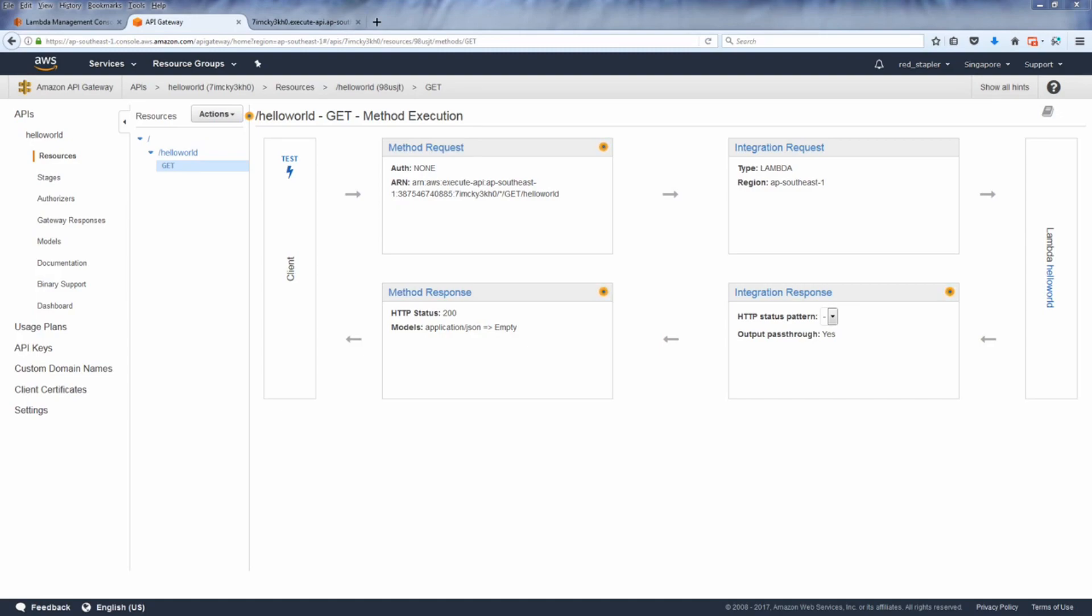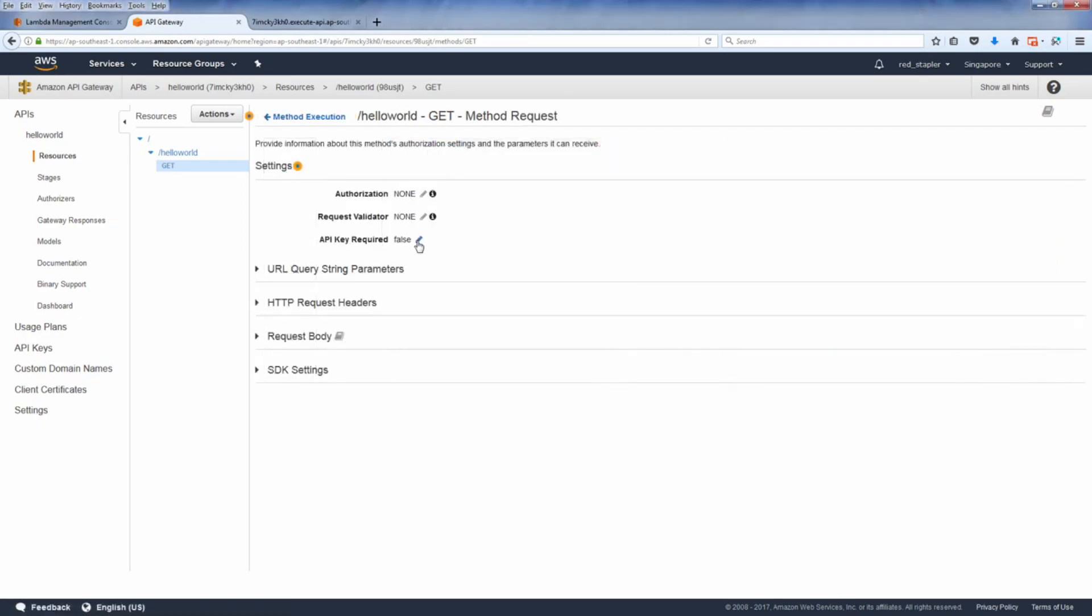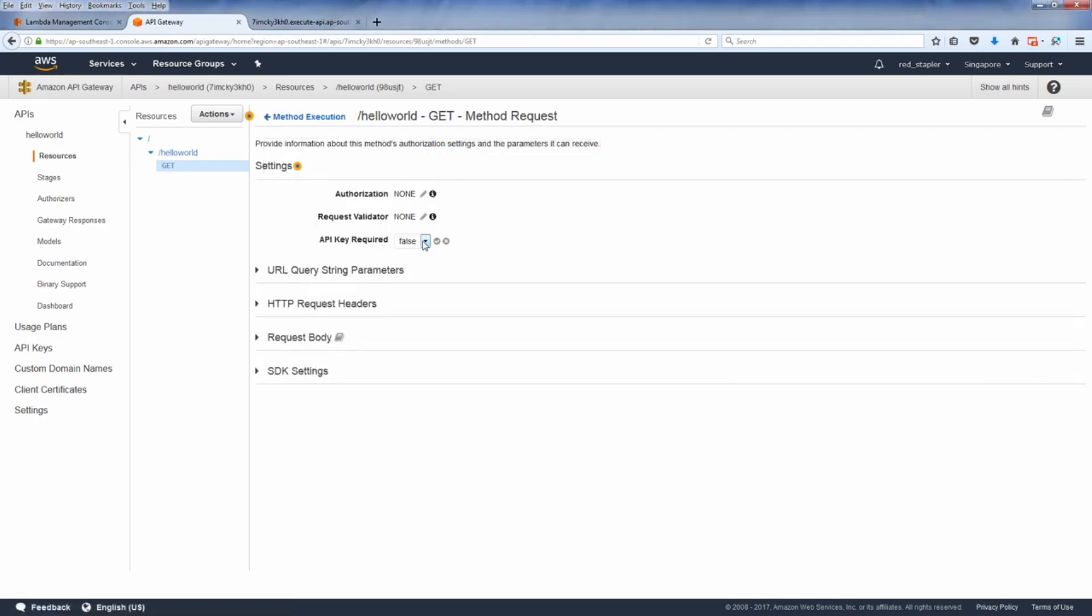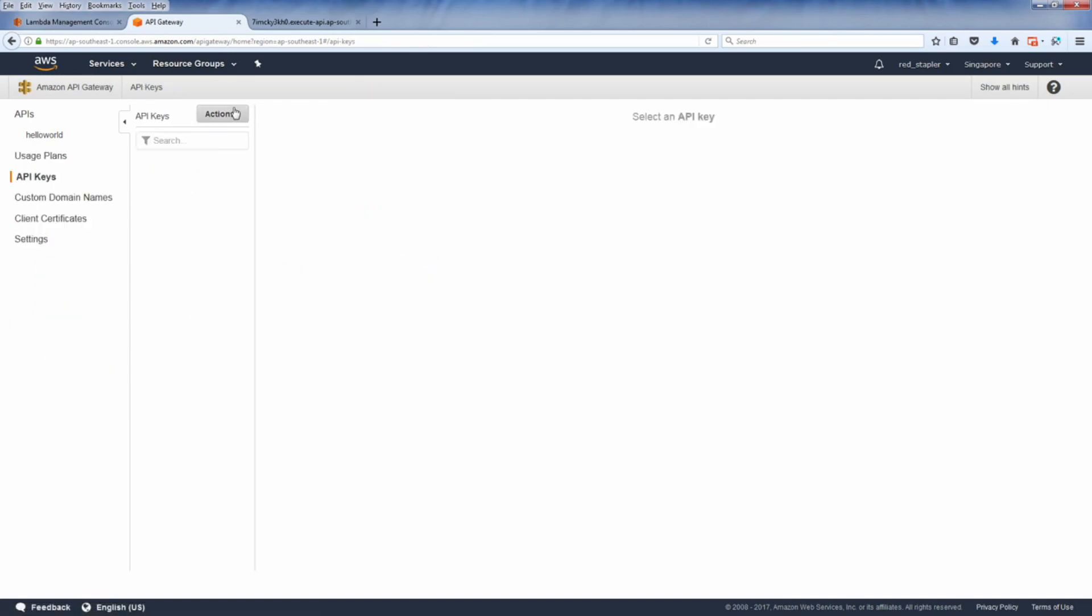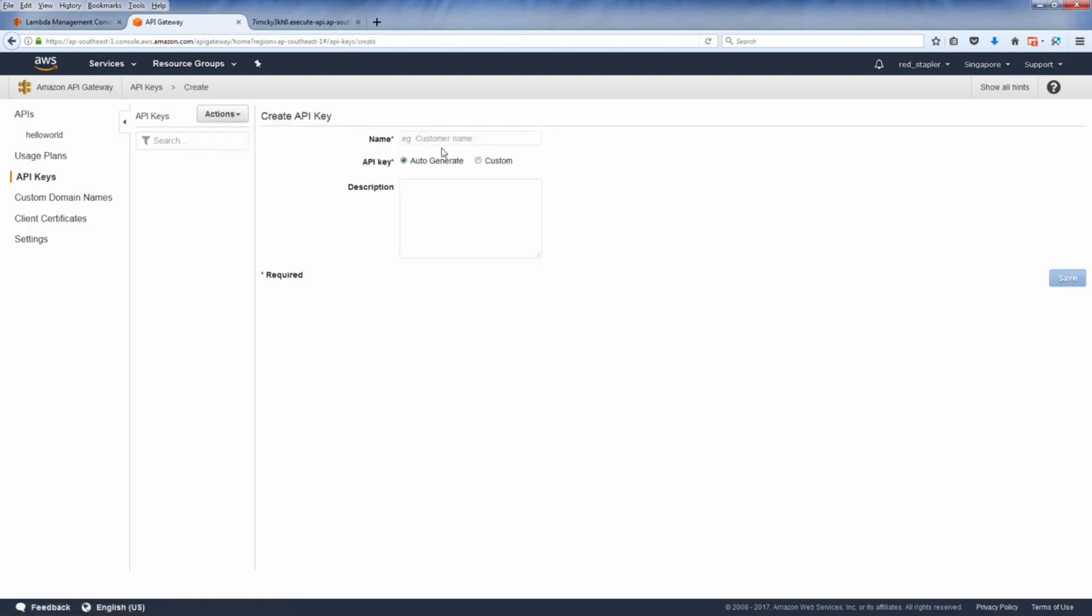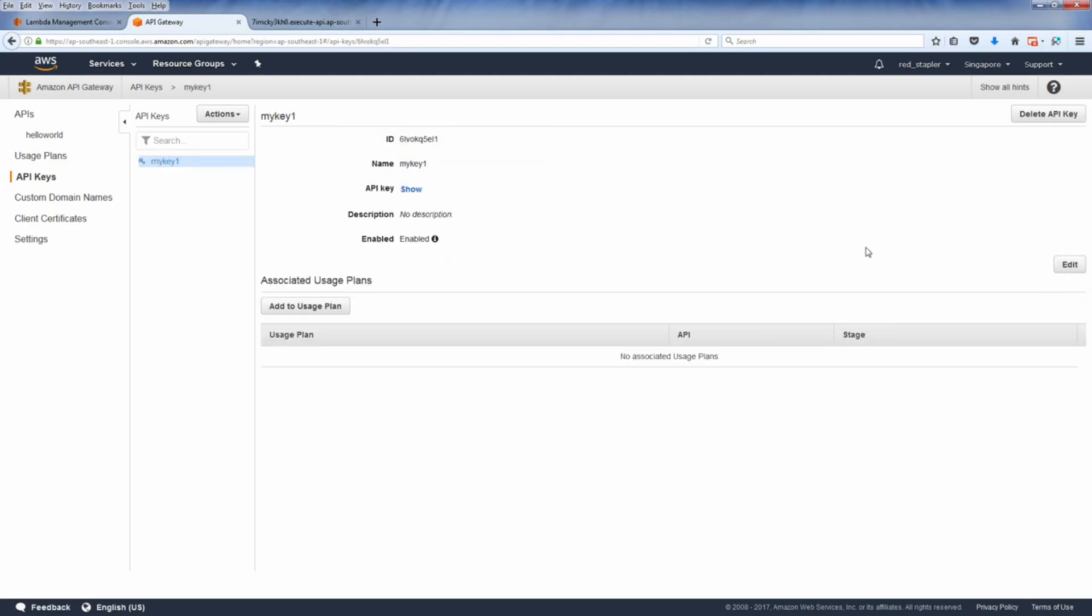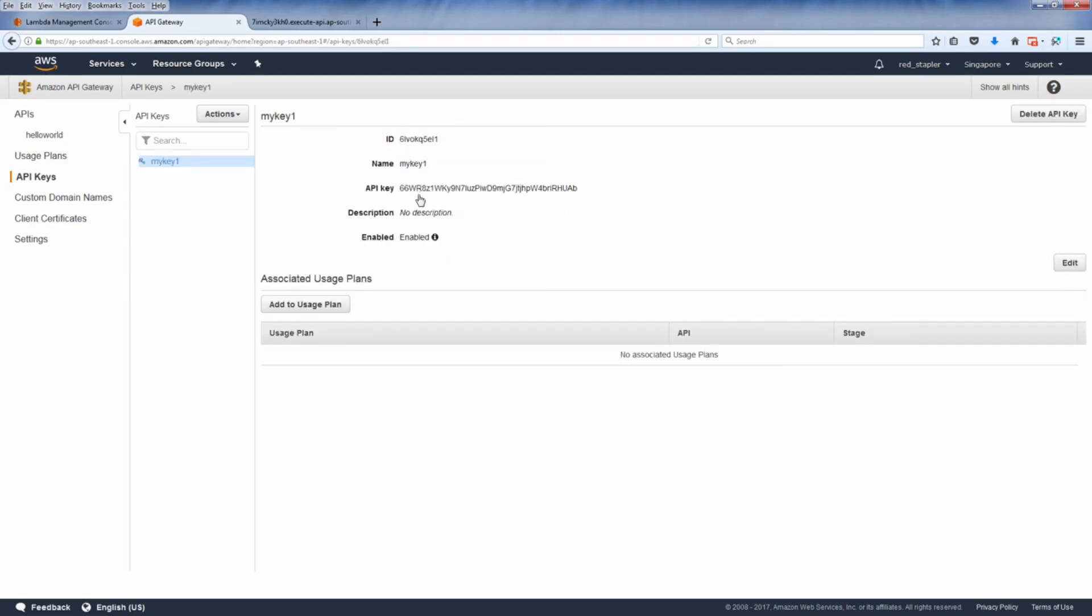The API from our previous tutorial is currently open for public call with no restriction. Now we are going to implement an API key and apply a number of request quota. Head to the method that you want to apply an API key and under the method request setting set the API required to true. Next go to the API key on menu, click action dropdown and create API key. Name your API key and type in description if any. Now you can choose between a custom API key or auto generate key, but I'm going to use auto-gen for this tutorial then click Save.